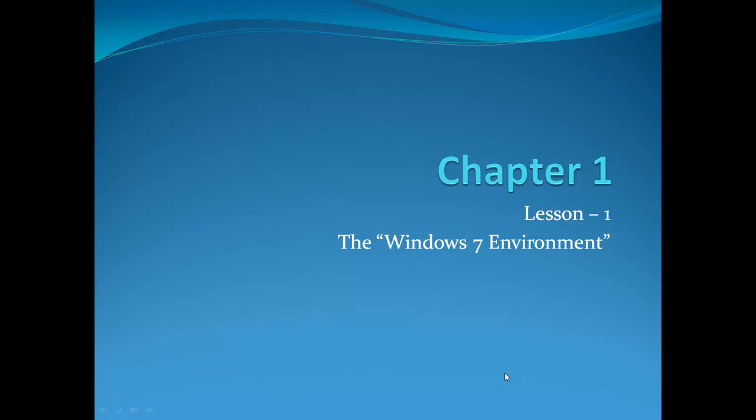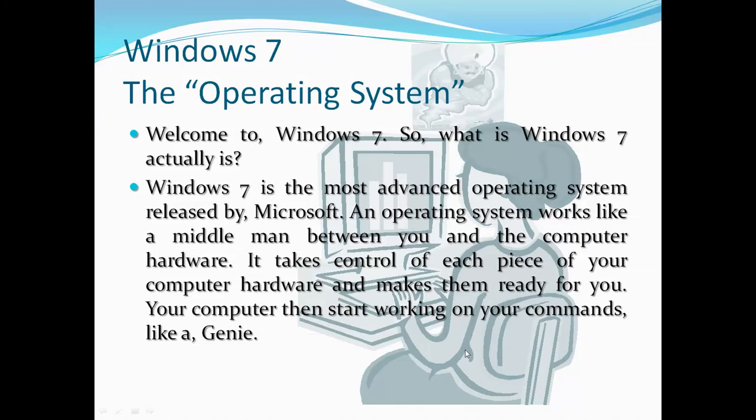Chapter 1, Lesson 1: The Windows 7 Environment. Welcome to Windows 7. So, what is Windows 7 actually?